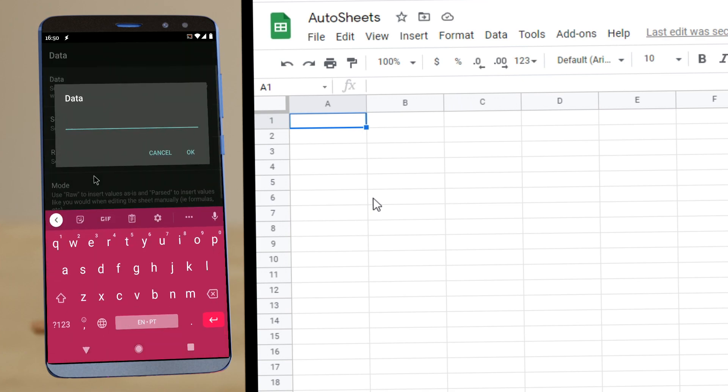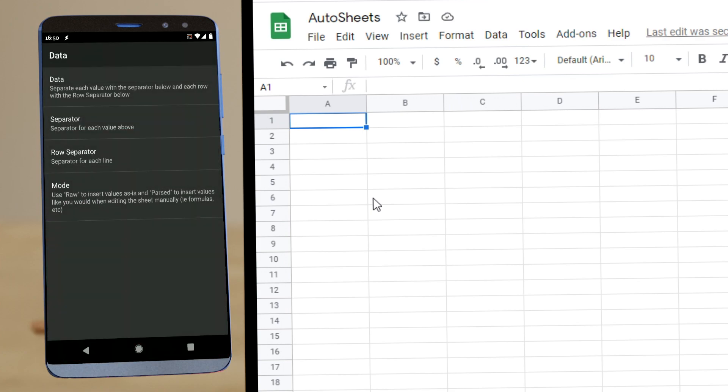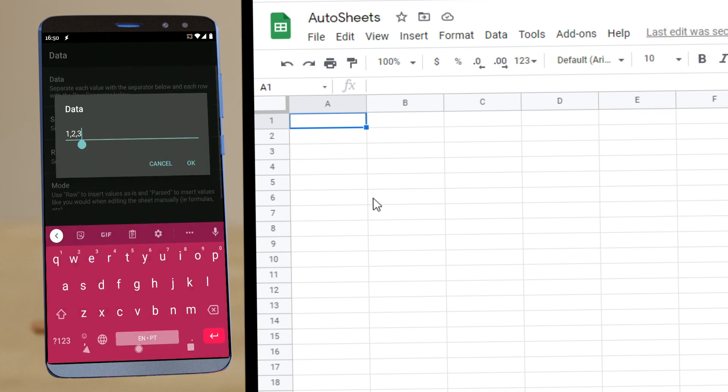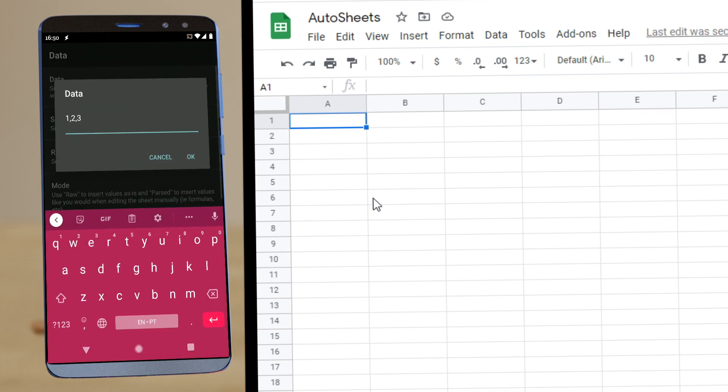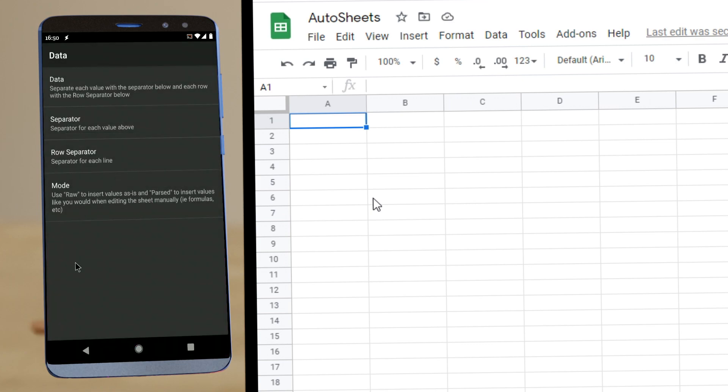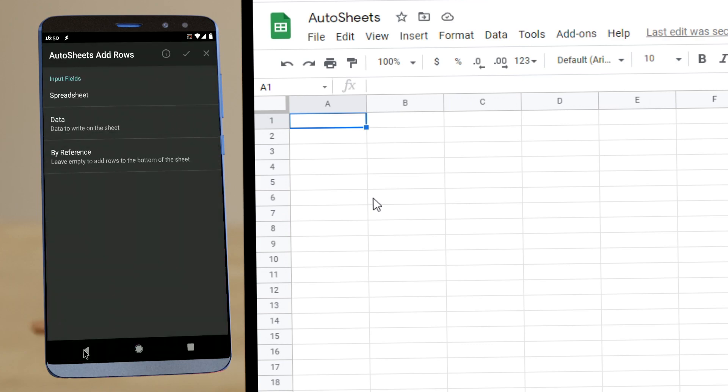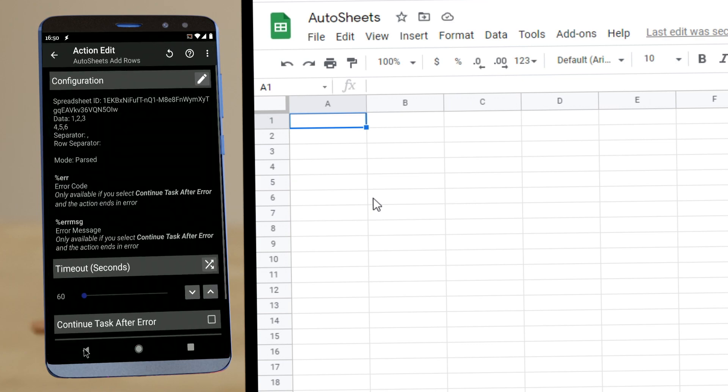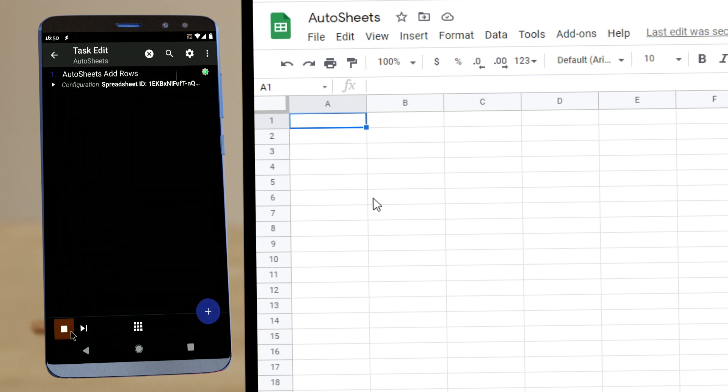let's just try some example like one, two, three. And we can add multiple rows as well. Four, five, six. And this will create some data on our sheet. There you go.